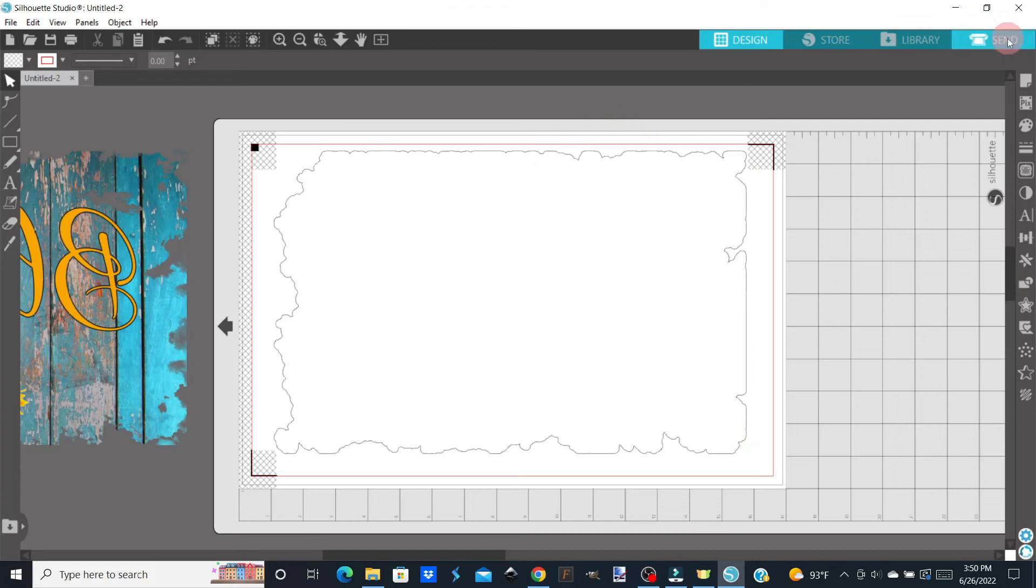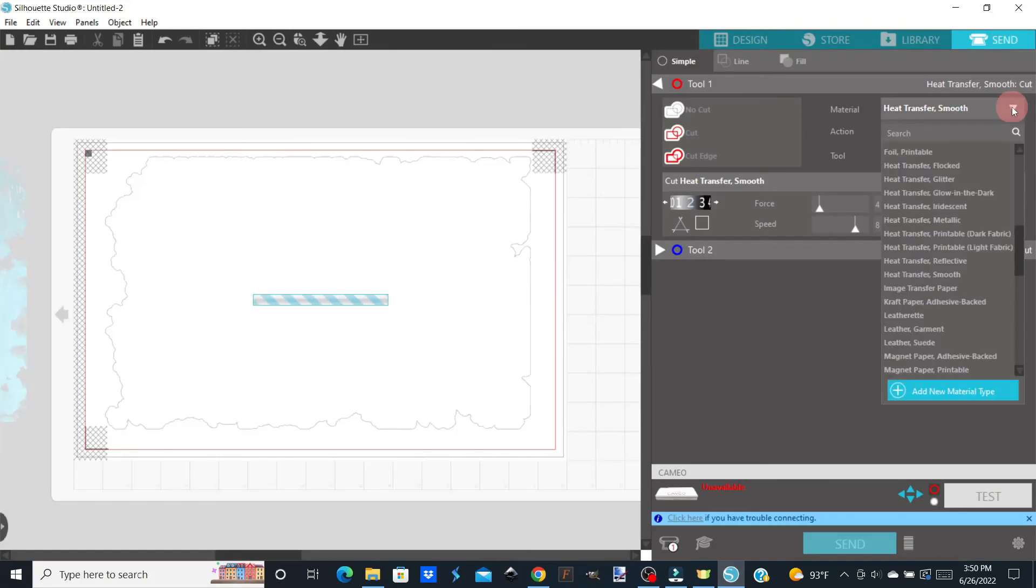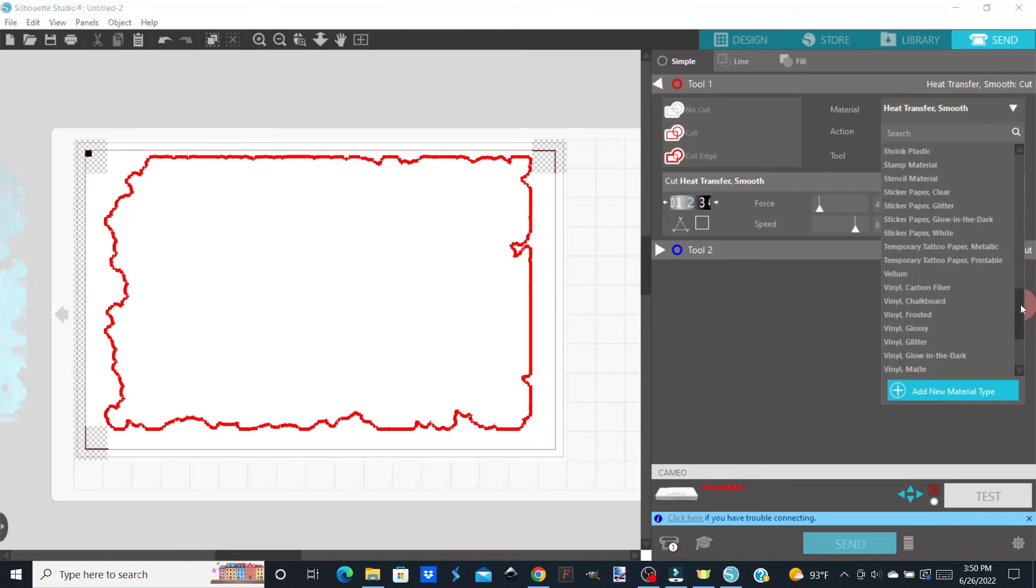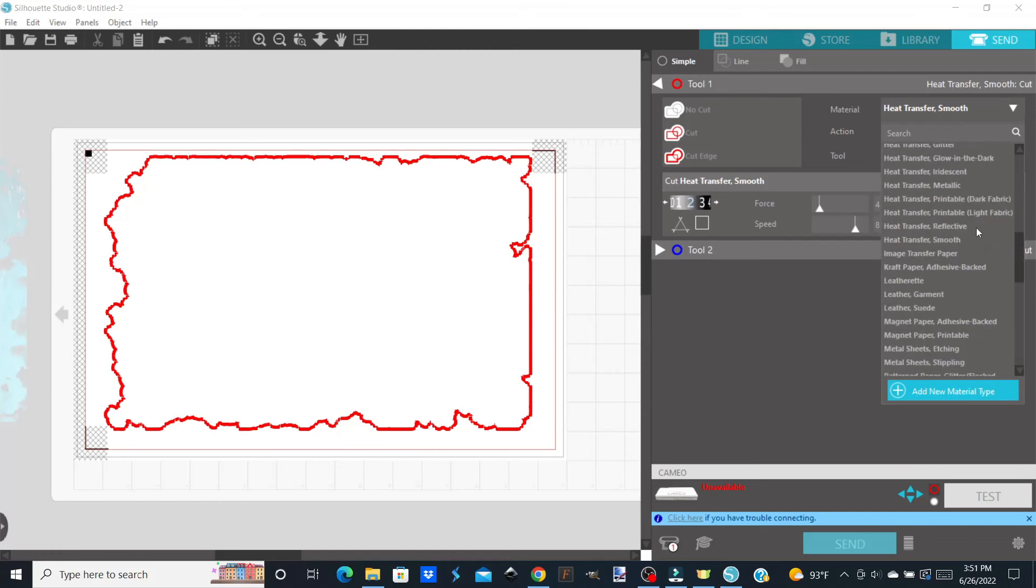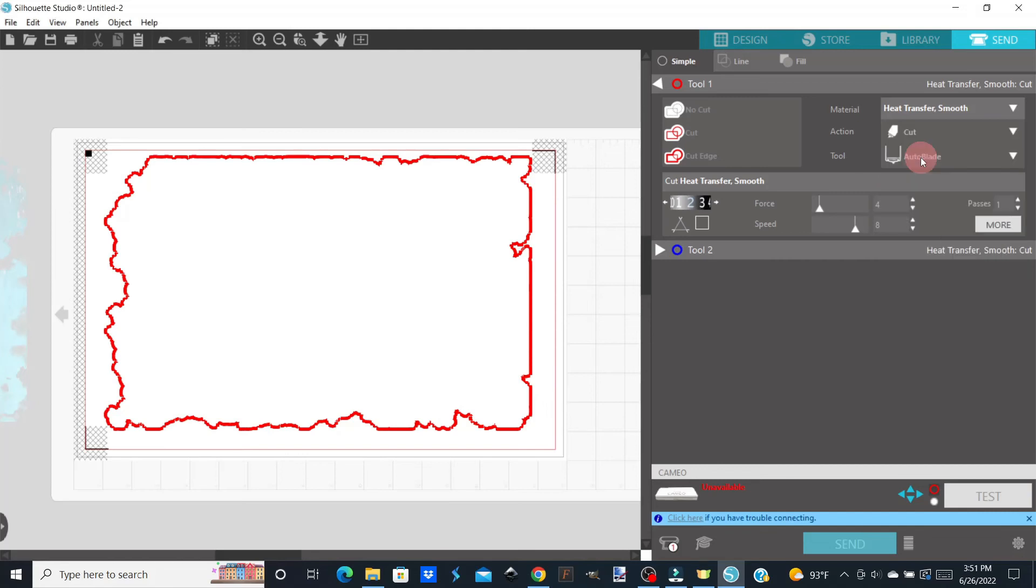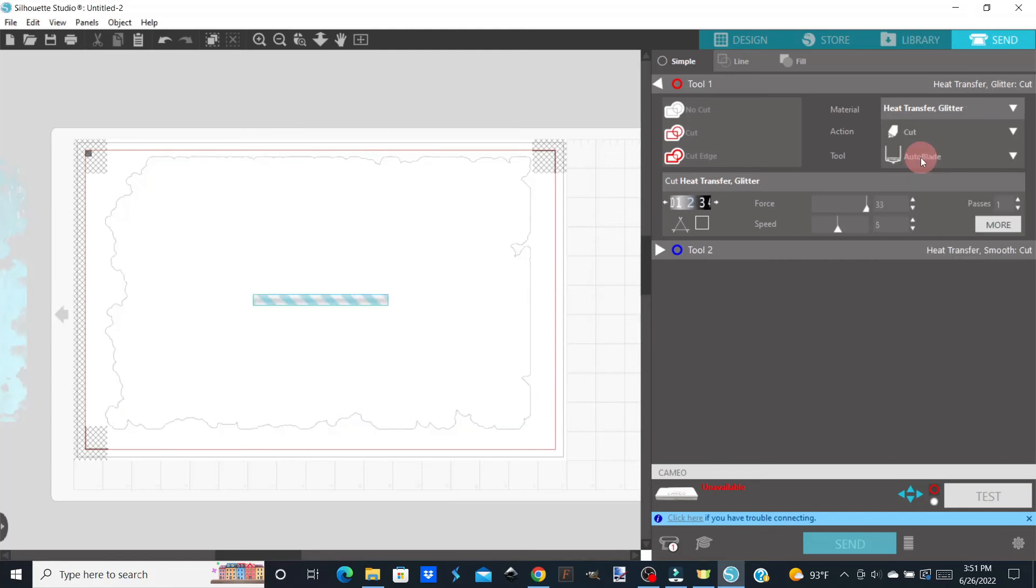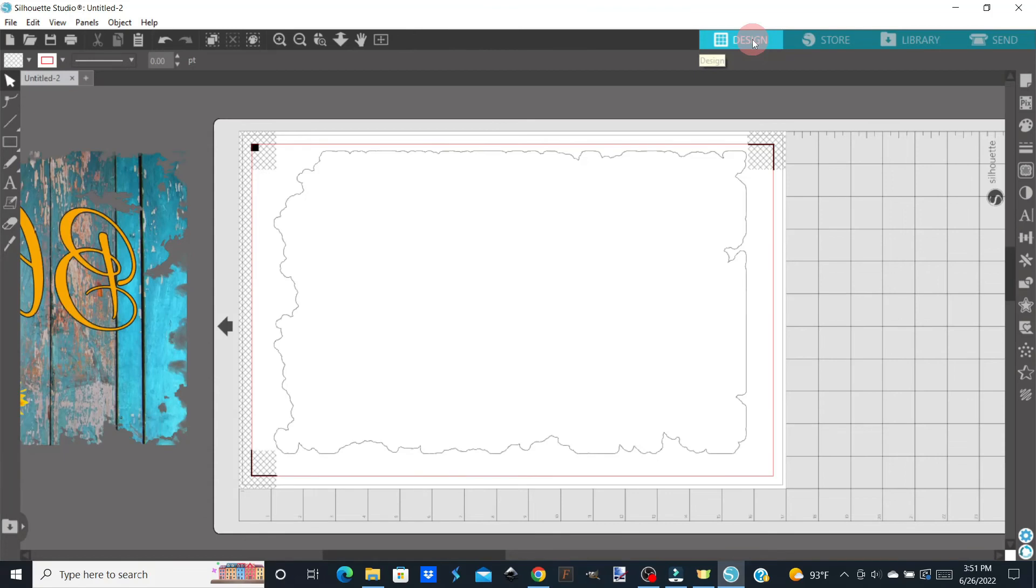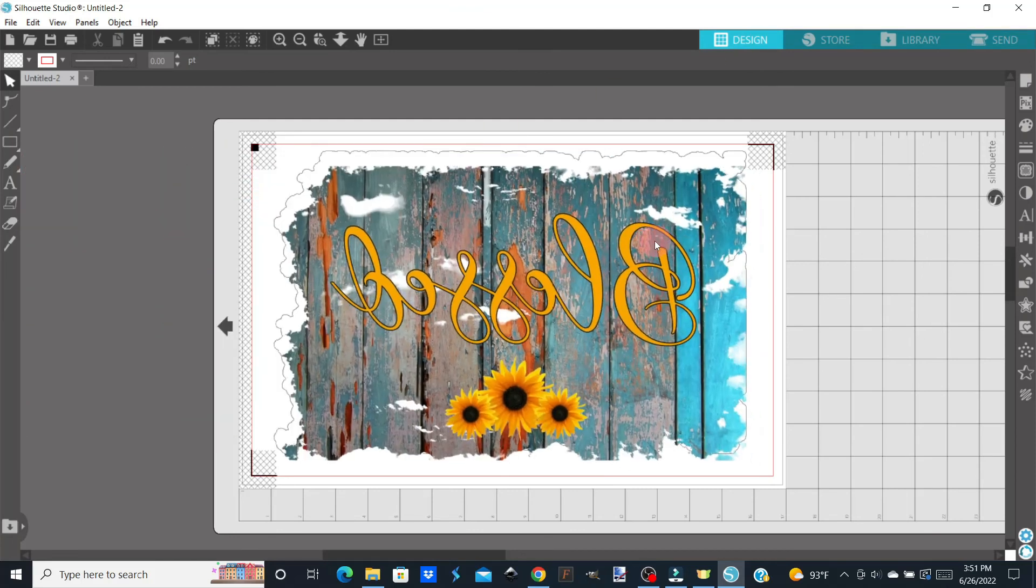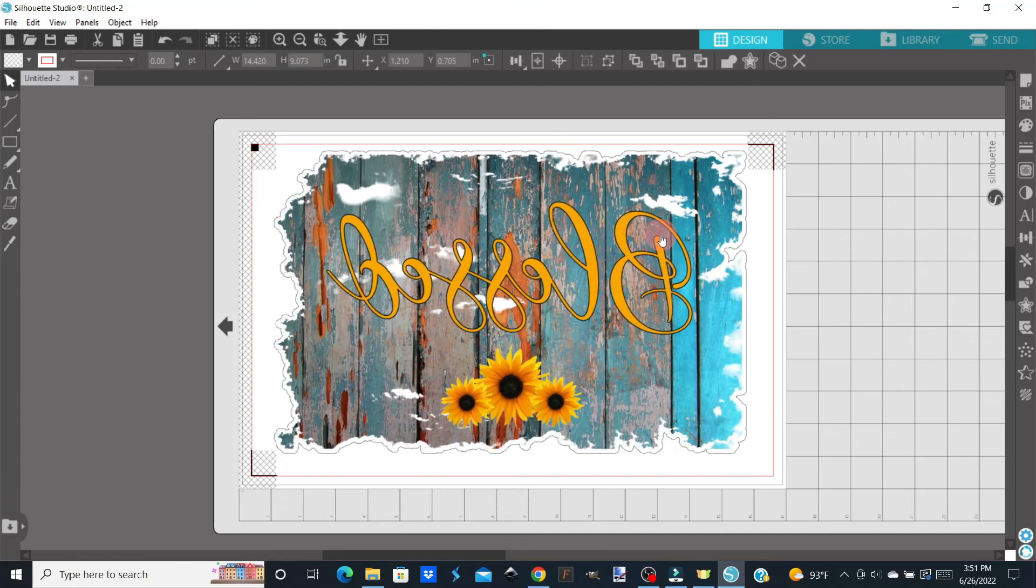So now you're going to put your glitter HTV on your mat and you're going to run it through your machine. You're going to do Send. You're going to come up here. You're going to choose the glitter HTV. So it's going to be Heat Transfer. Glitter right here. You're going to choose that. It's going to set it. It's just cutting out the outside and you're going to do Send. So now you have the exact shape that you need for your glitter HTV and then you have your design that's going to fit perfectly inside of it when you go to press your design on the glitter HTV.